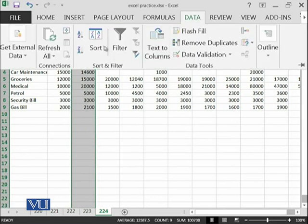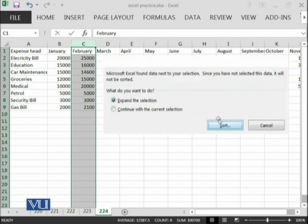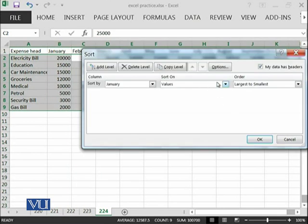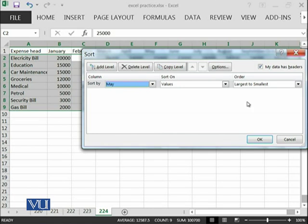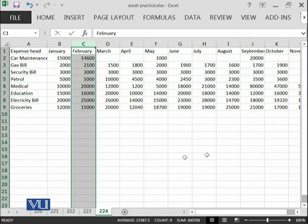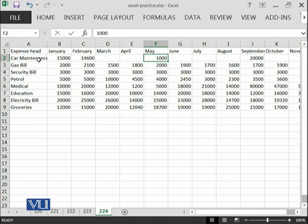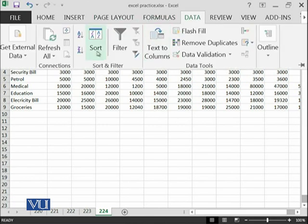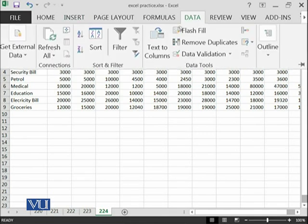Similar kind of thing you can apply in any of those columns. For example, if I go over here again, expand and I say I want to go with my smallest to largest, the least expensive thing was car maintenance which cost me 1,000, gas bill 2,000 and so on. You can see other values have adjusted accordingly.